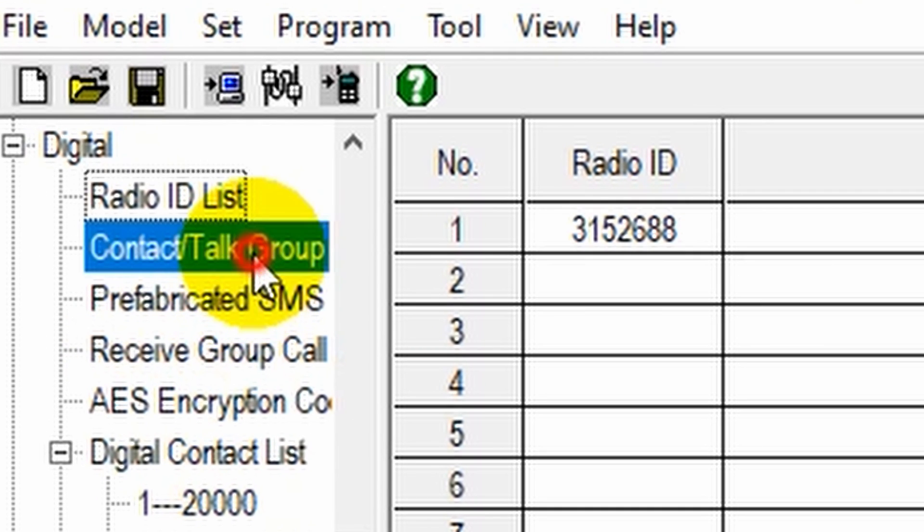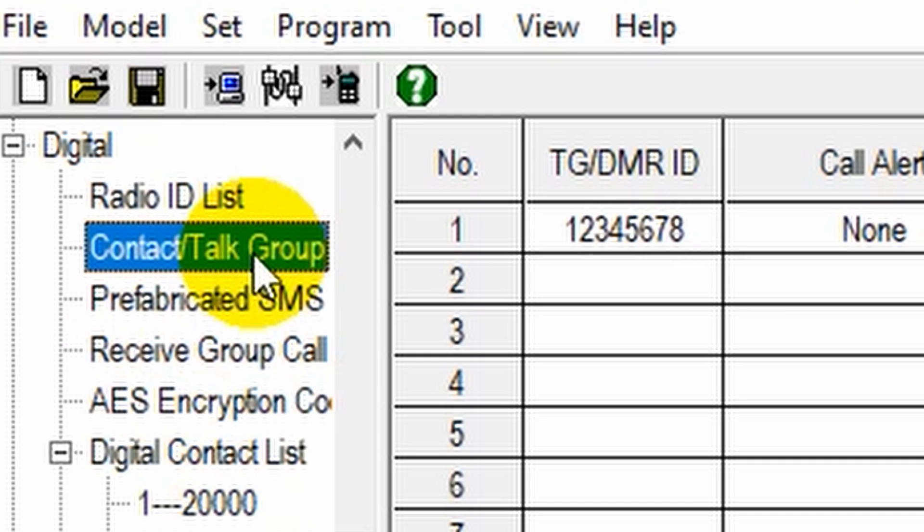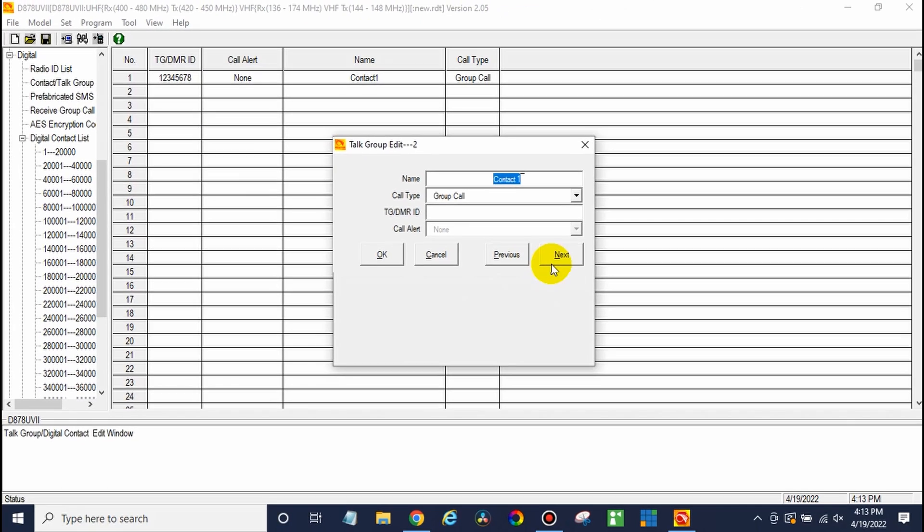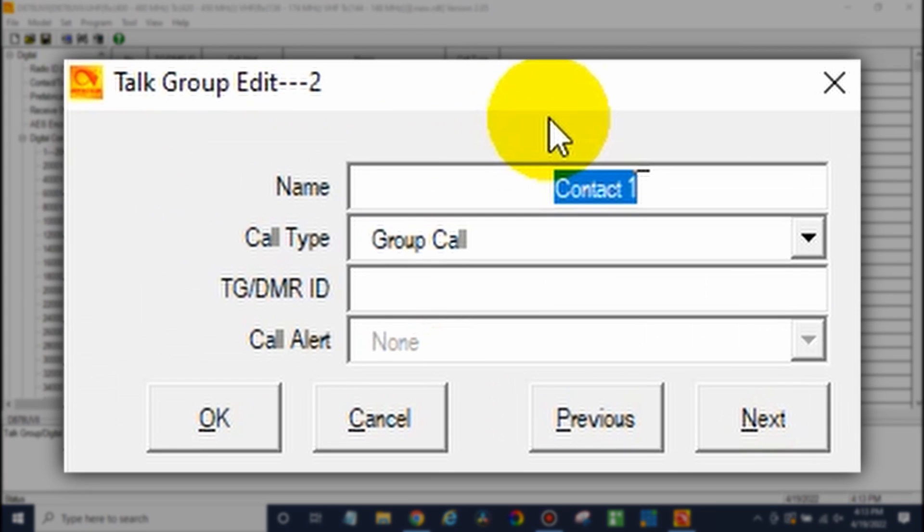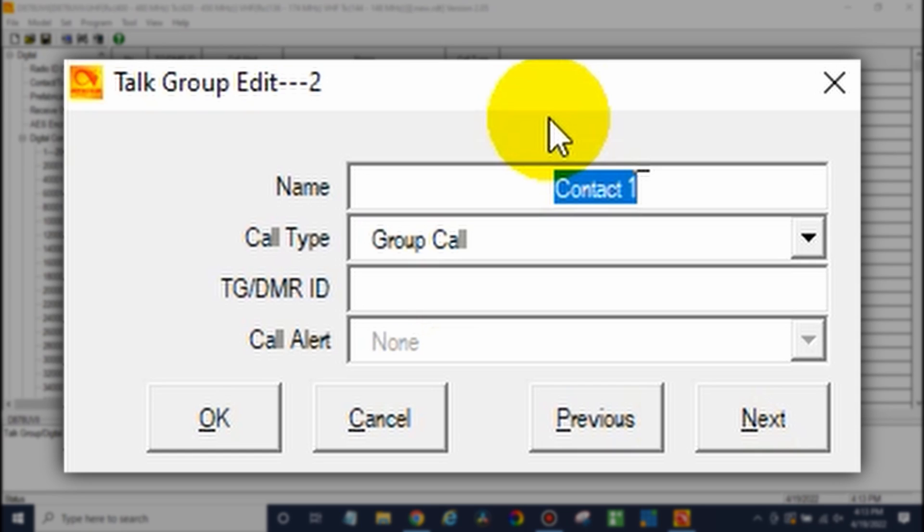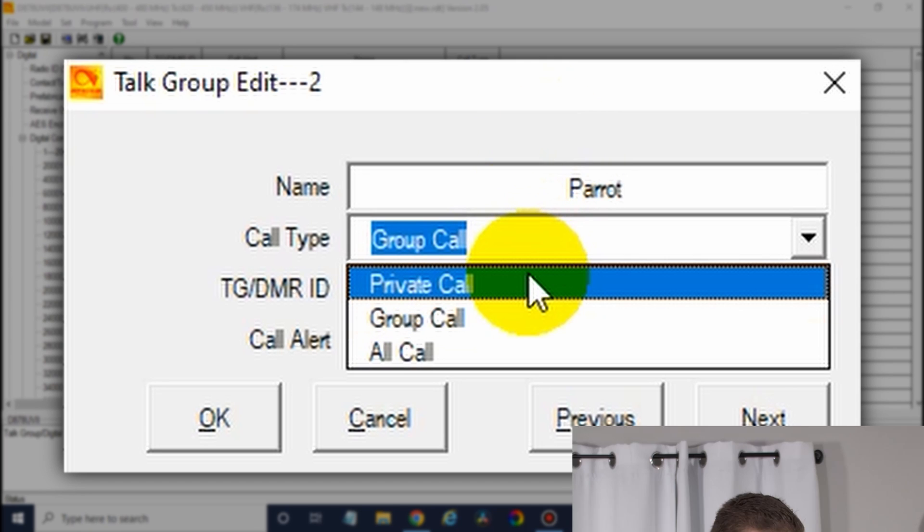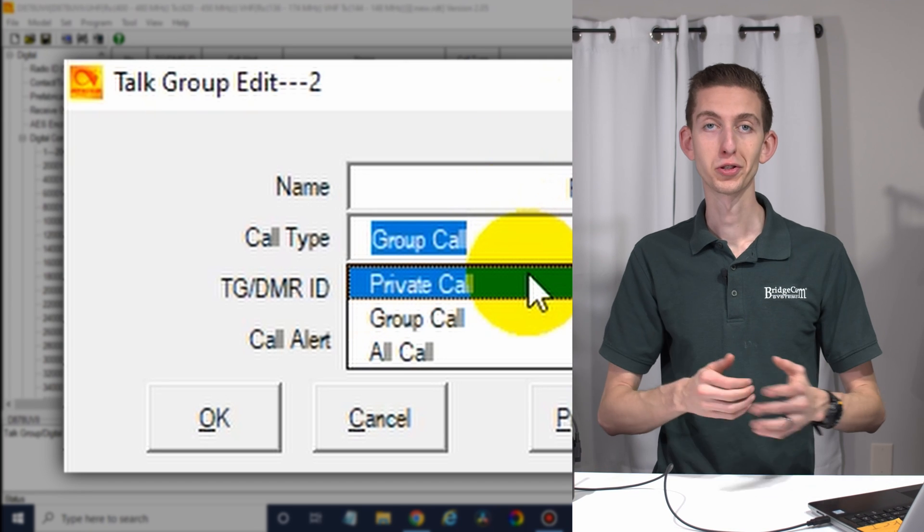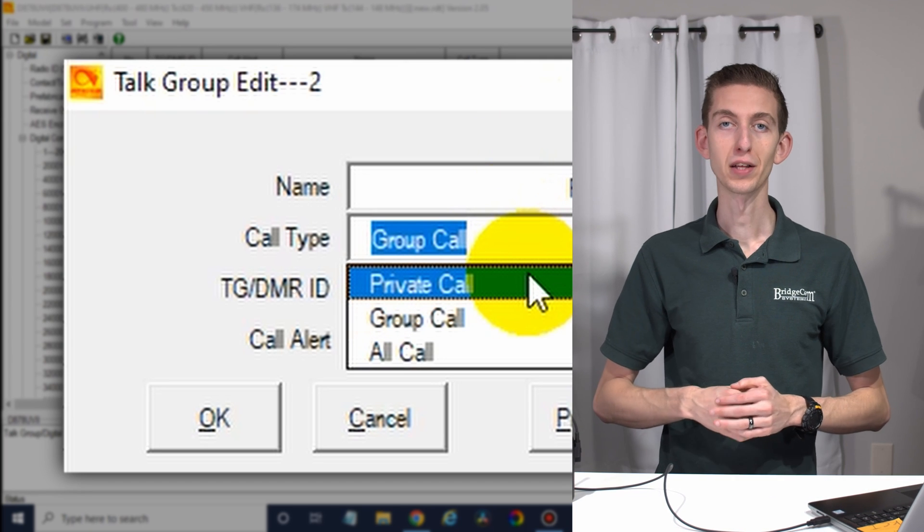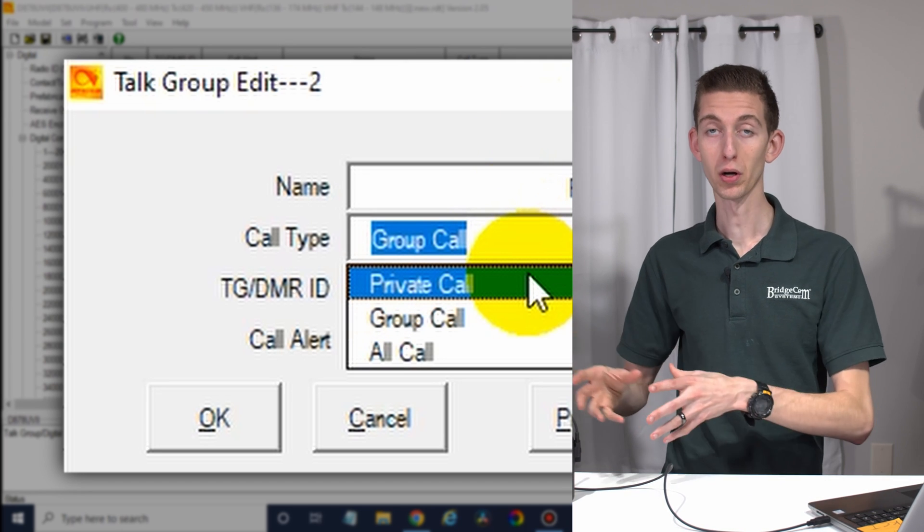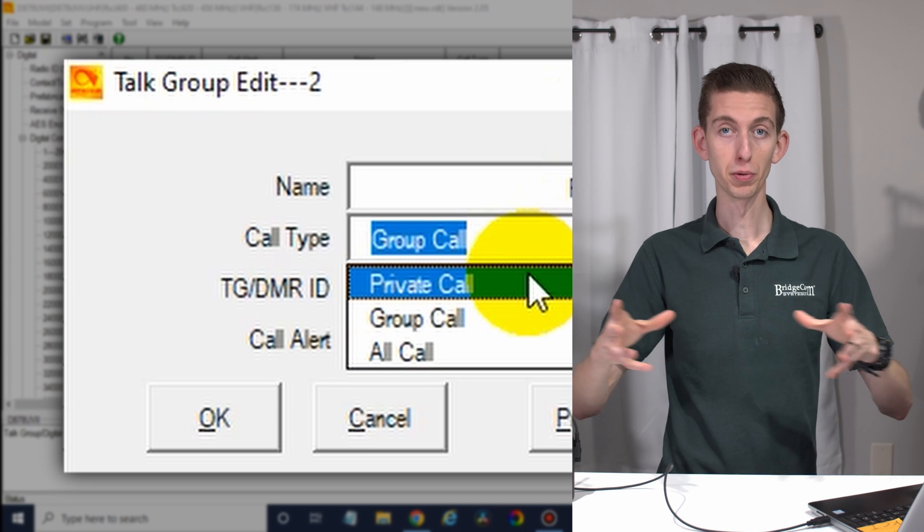After that, go to contact slash talk group. Once you're there, we can go ahead and start adding some talk groups. So we'll double click on one. And the name is going to be obviously the name of the talk group. Let's say the parrot, for example, add the parrot. Now it's actually a private call. Pretty much all the talk groups you're going to add are going to be group calls since they're a group of people.